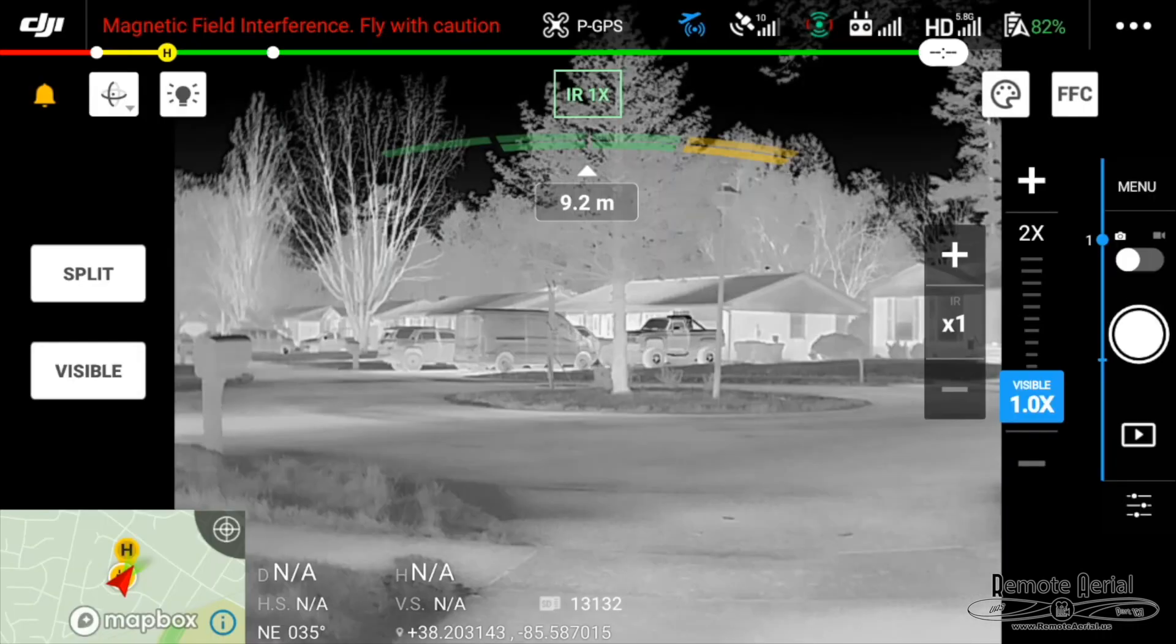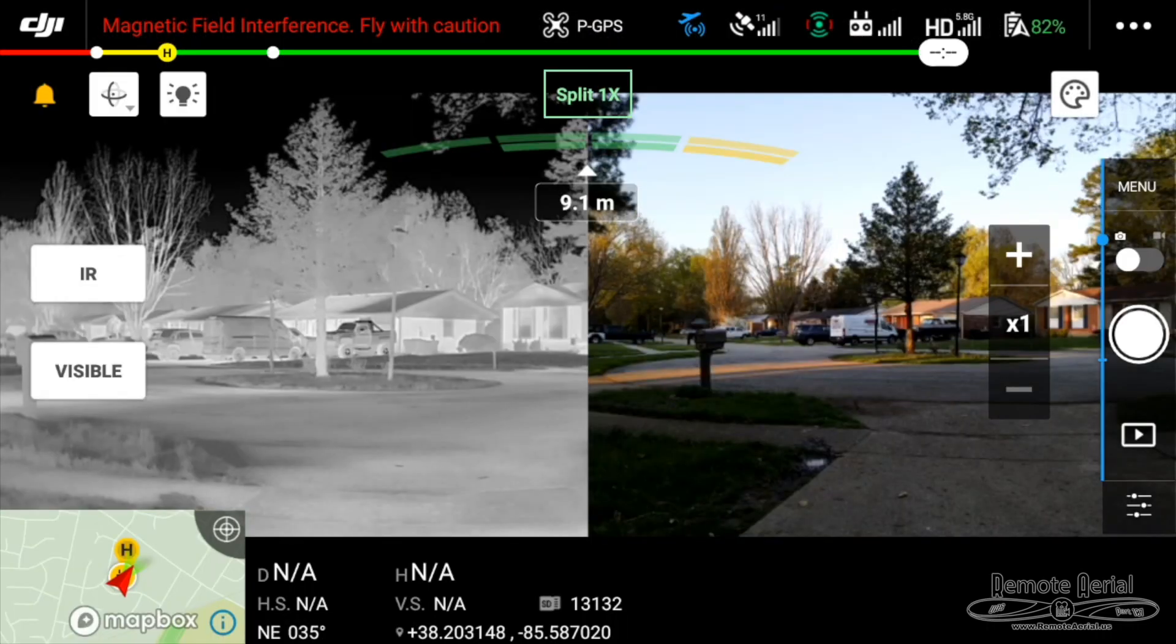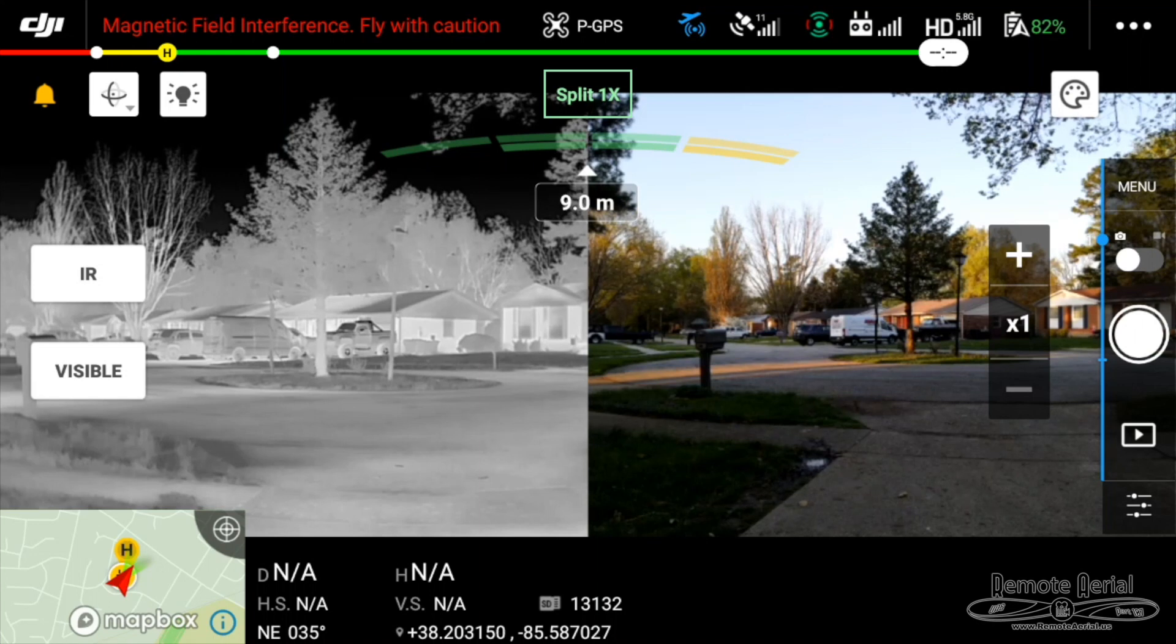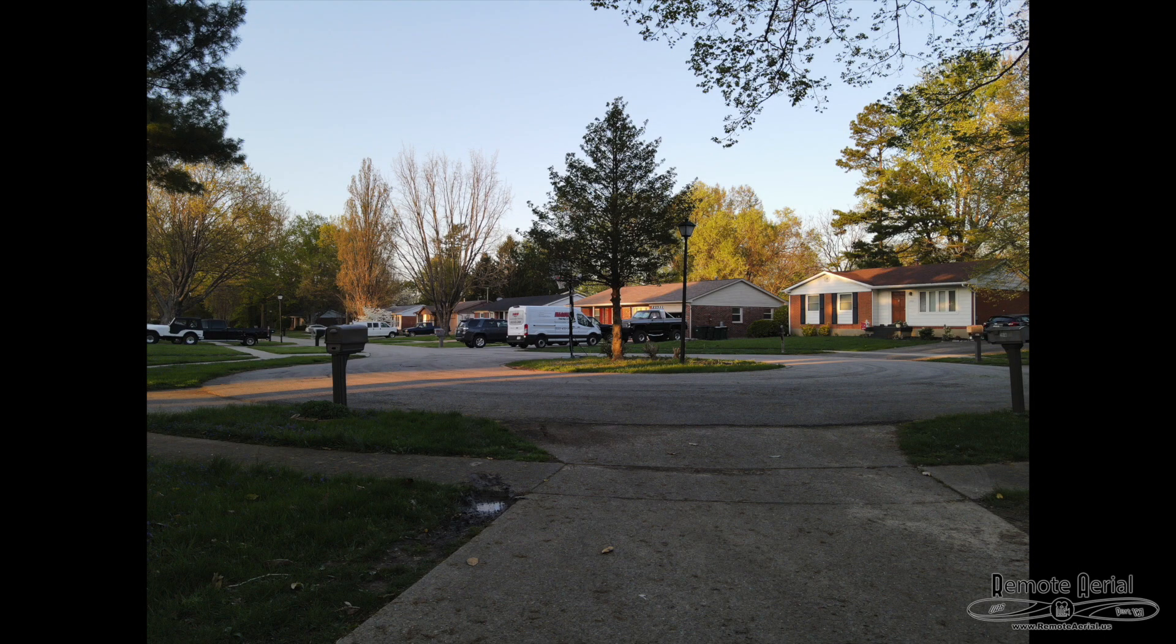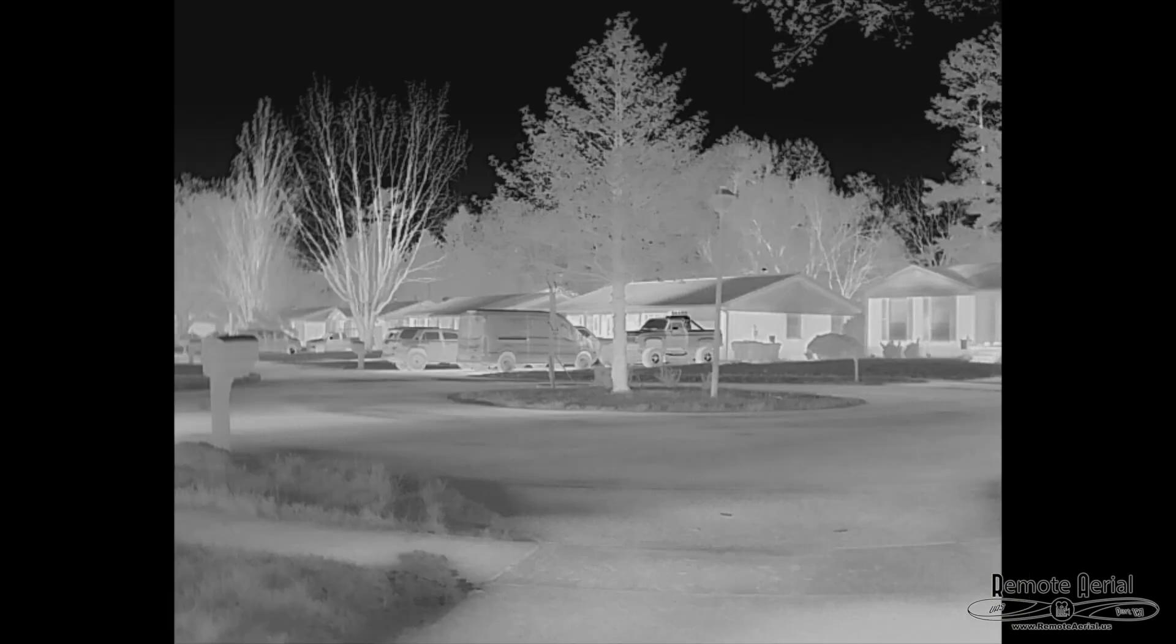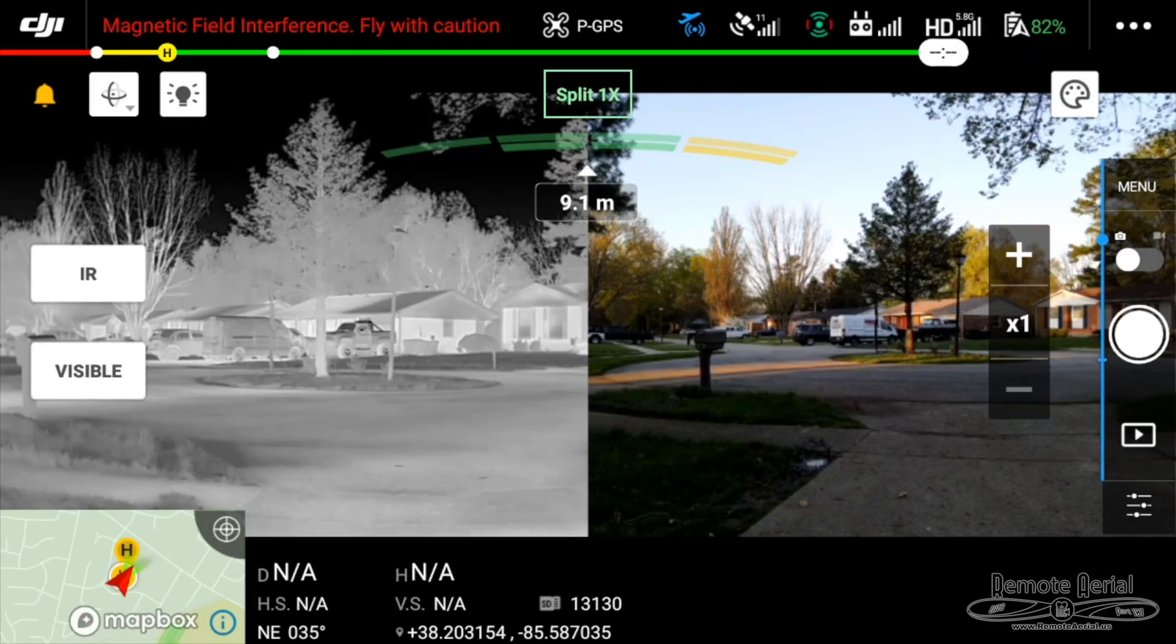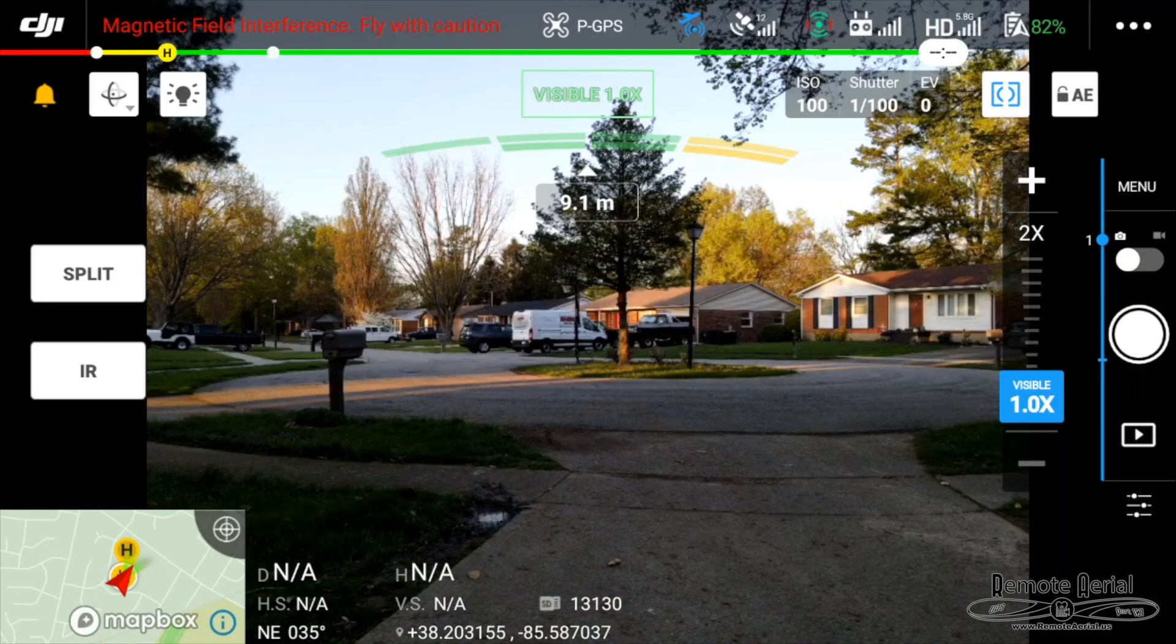So now we're going to switch to split-screen view and take a photo like this. And this gives us a visual image, thermal image, and a split-screen image on the drone's memory card. So we have those.